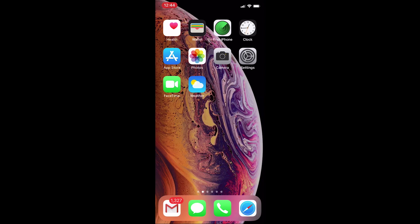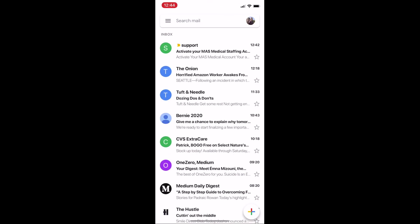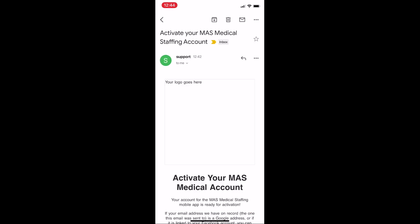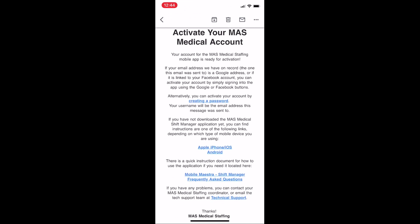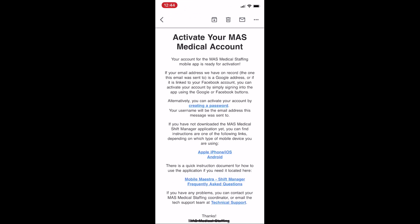Now, before installing and using the app, you will first need to activate your account. You should have received an email with the subject line, Activate your MAS Medical Staffing Account, from the email support at twosymphony.com. Please take the time to check your inbox for this email. If you have multiple email addresses, this email will have been sent to the address that MAS Medical Staffing has on record. Please take note of this email address, as it will be the one linked to your account. If you are having trouble finding this email, please contact MAS and we will send you another one. Once you find this email, you can be certain that you have an account that is waiting to be activated.